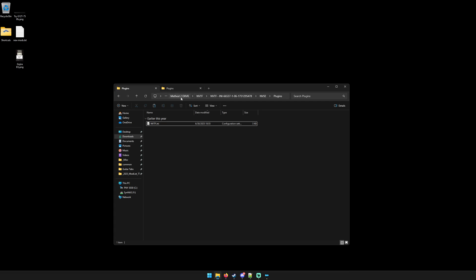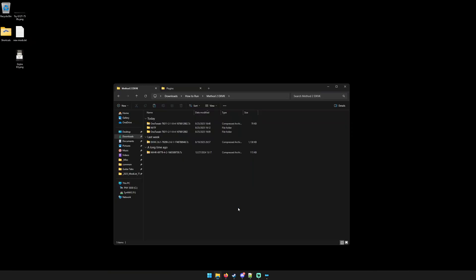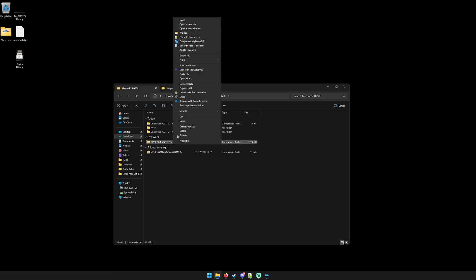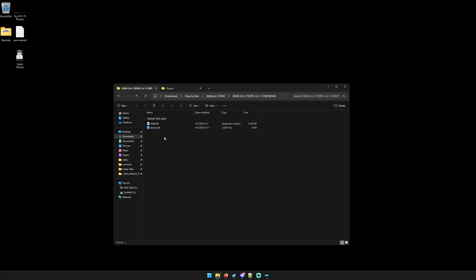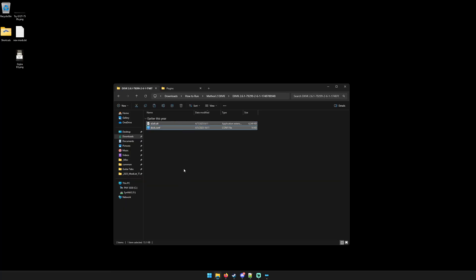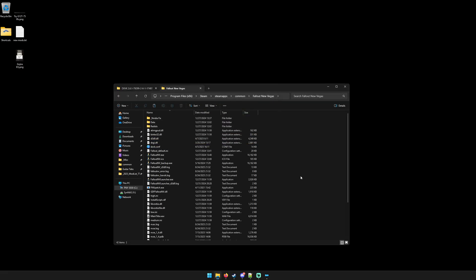Now that we have NVTF, let's recap: we have xNVSE, 4GB, OneTweak, and NVTF. Now we need DXVK and the Heap Replacer. Extract DXVK — you'll get a D3D9 DLL. Copy it and paste it into your root directory. And that's it.